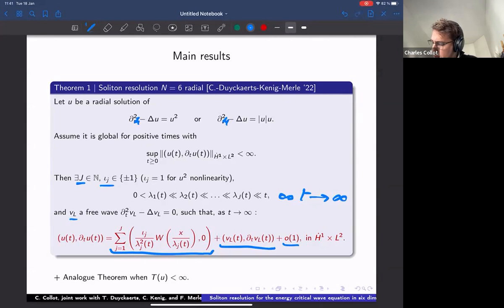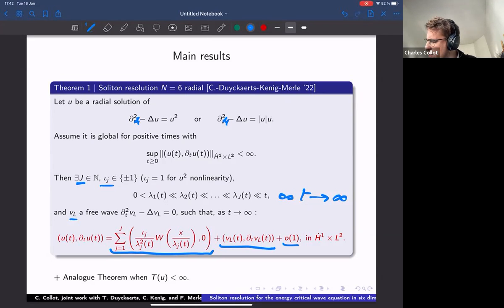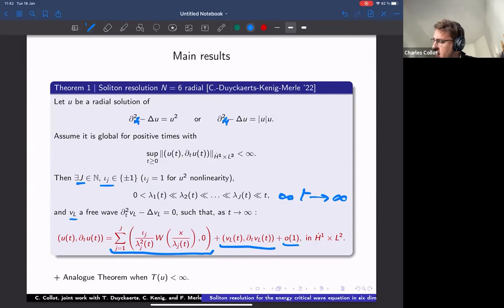If the solution blows up in finite time and the energy norm remains uniformly bounded up to the explosion time — sometimes referred to as type 2 blow-up — then a similar decomposition holds.